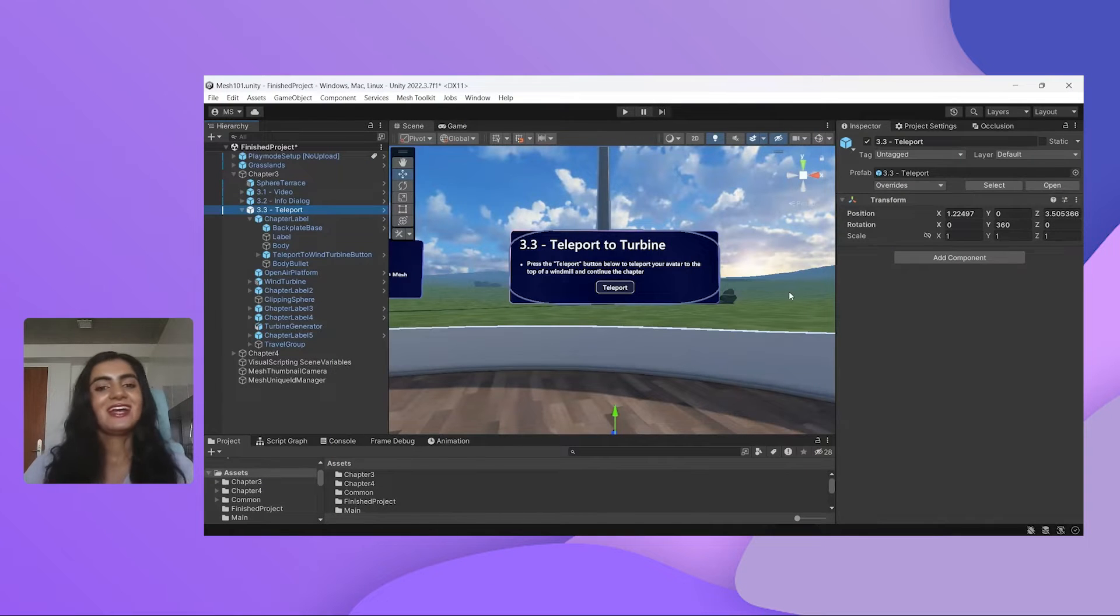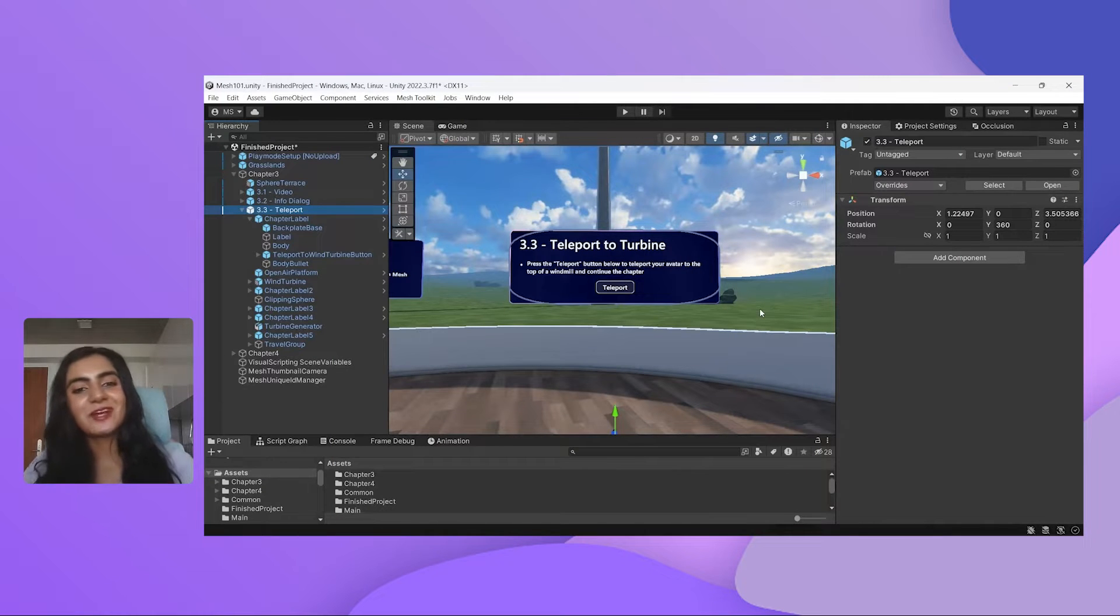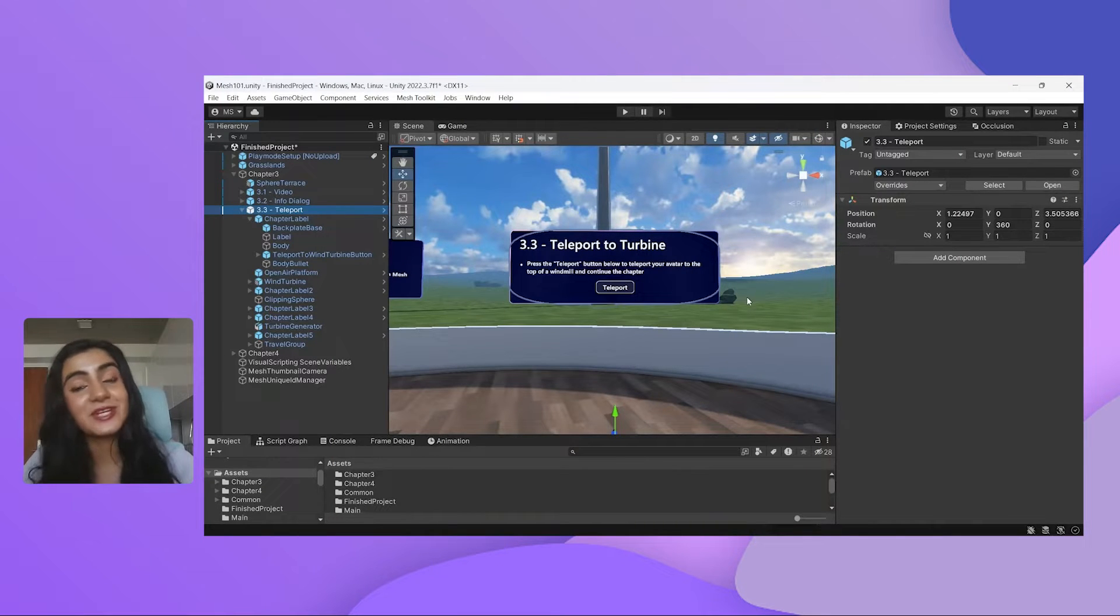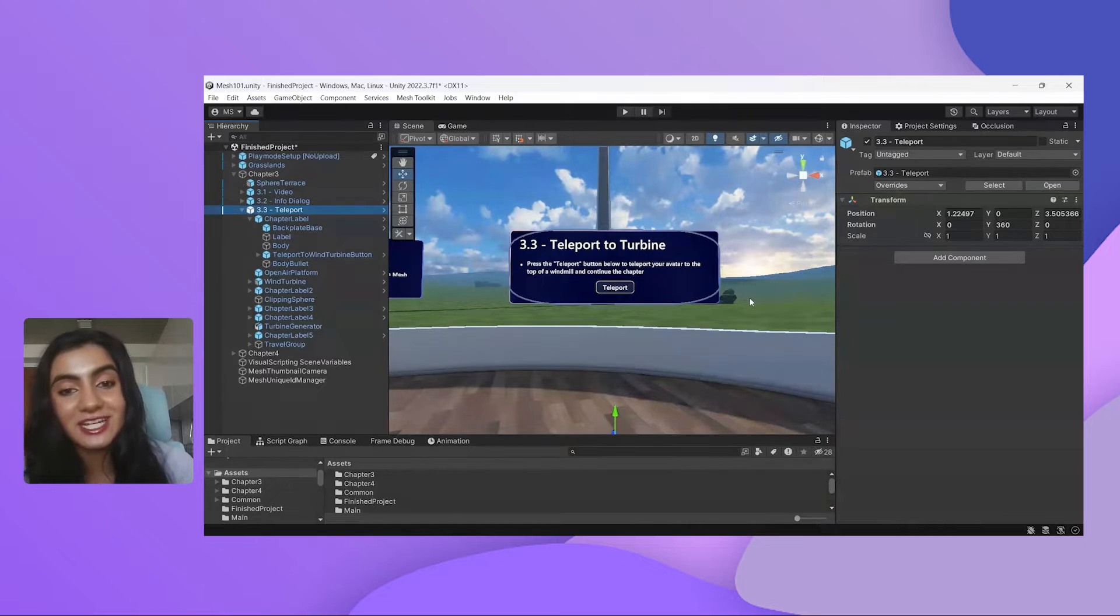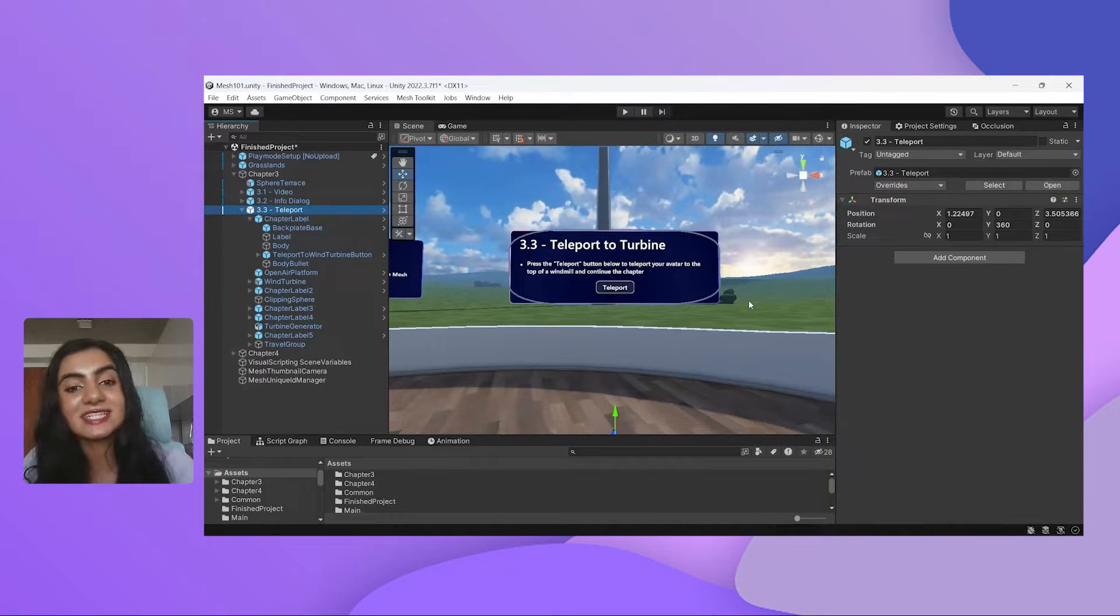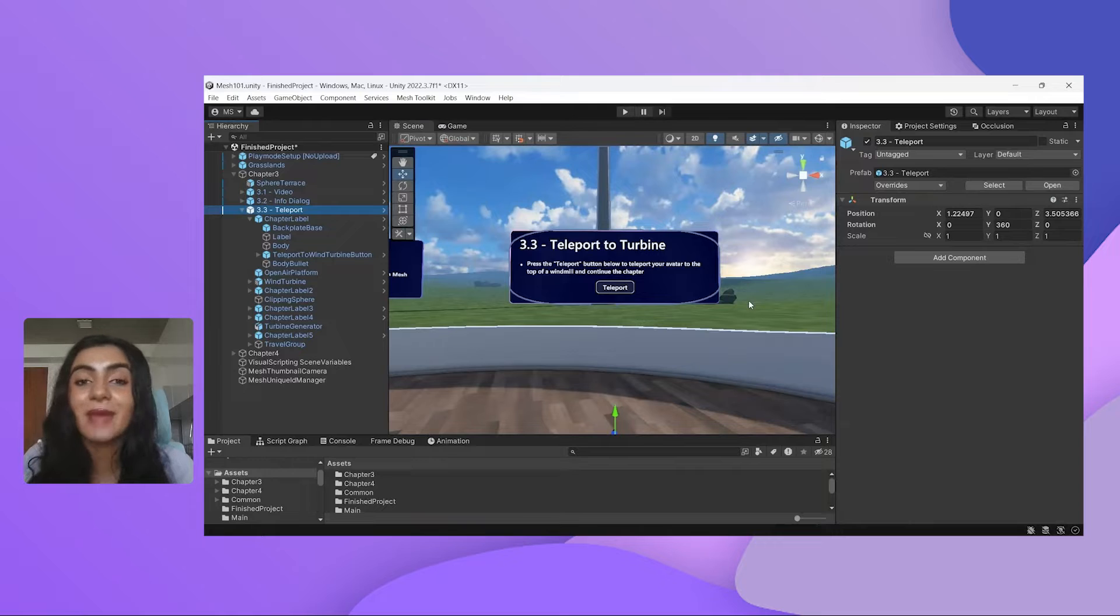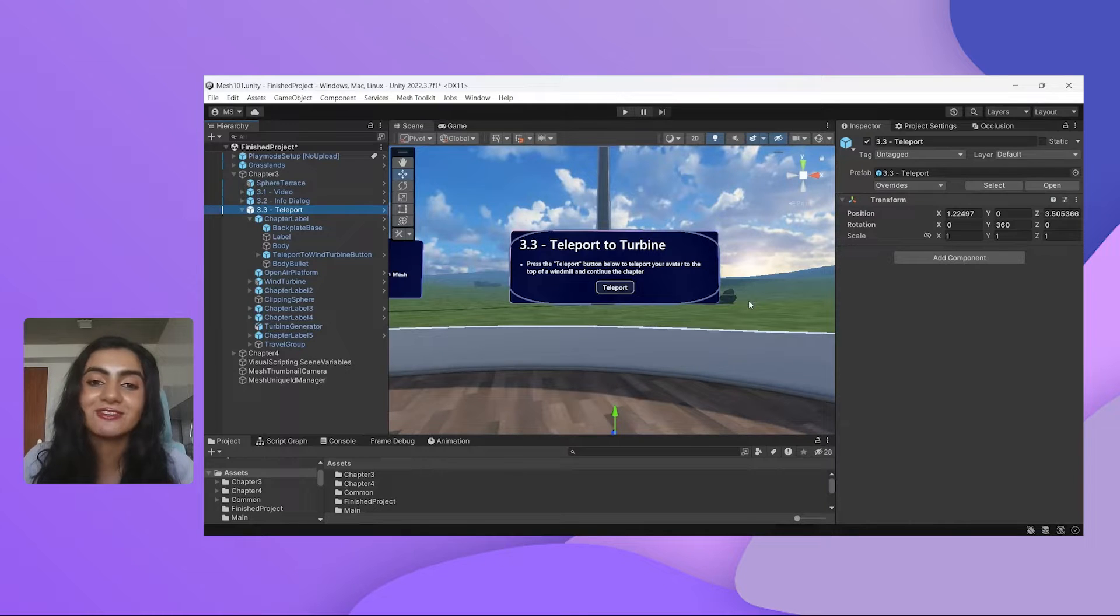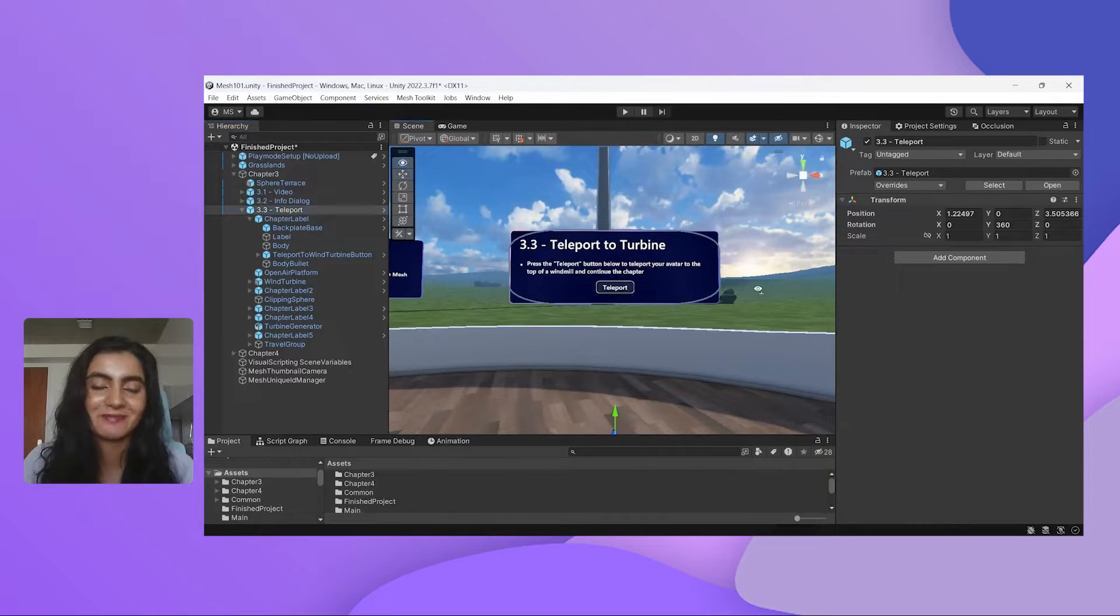Cool. Awesome. Thank you, Brent, for showing us that. With those steps, we'd have an environment ready to party in. In Mesh, you can bring your coworkers. What I'm going to do is take it a step further to add some magic and interactivity to the scene using visual scripting.